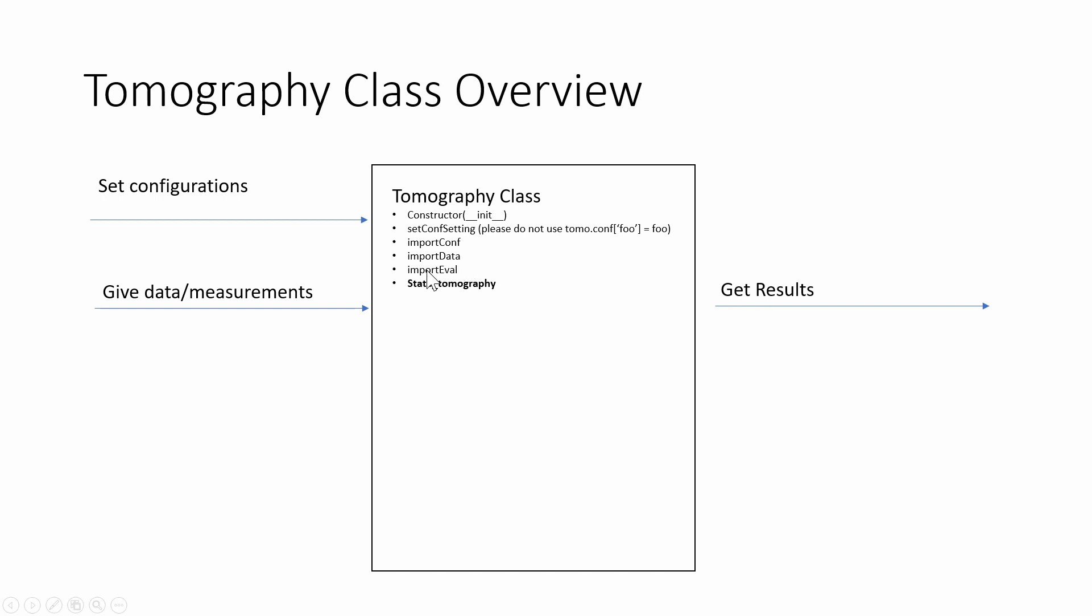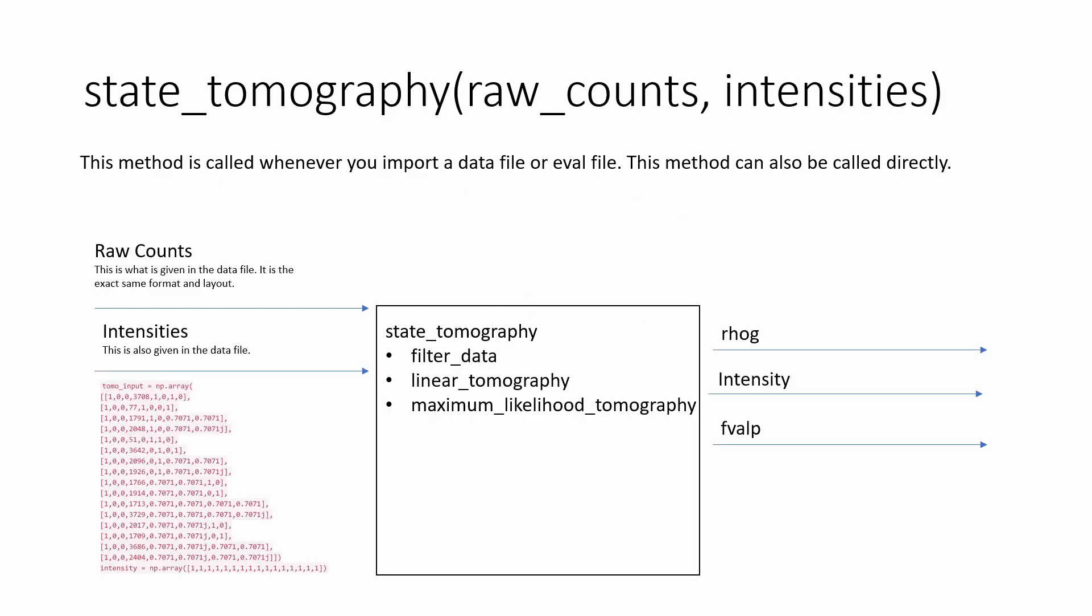ImportData and ImportEval calls this function state_tomography which is the big function that does the tomography. So this is the state_tomography function. This is the main function that is going to be called when you import either the data file or the eval file. The inputs are going to be raw counts and intensities. So if we take a look at what a data file looks like and what it contains, right here is what's going to be sent in for raw counts and then down at the bottom is going to be what's sent in for intensities.